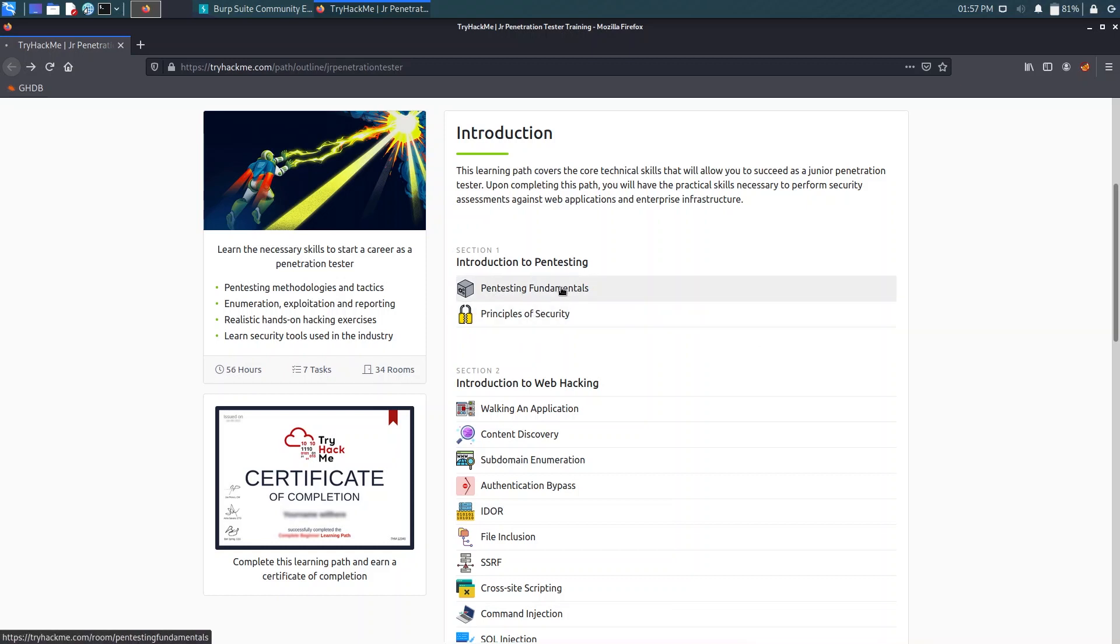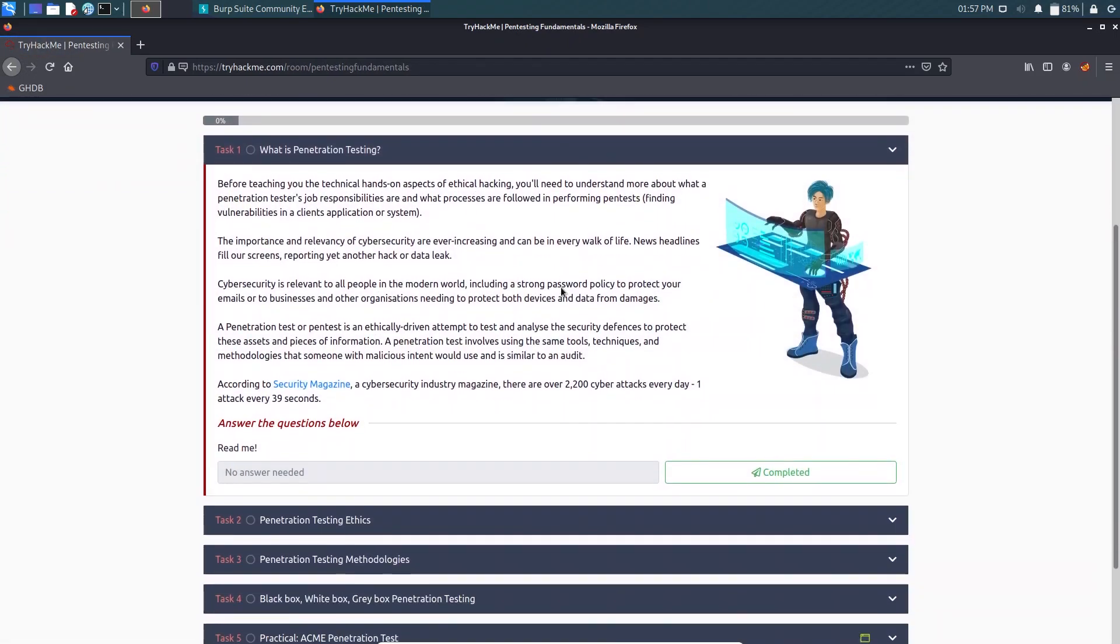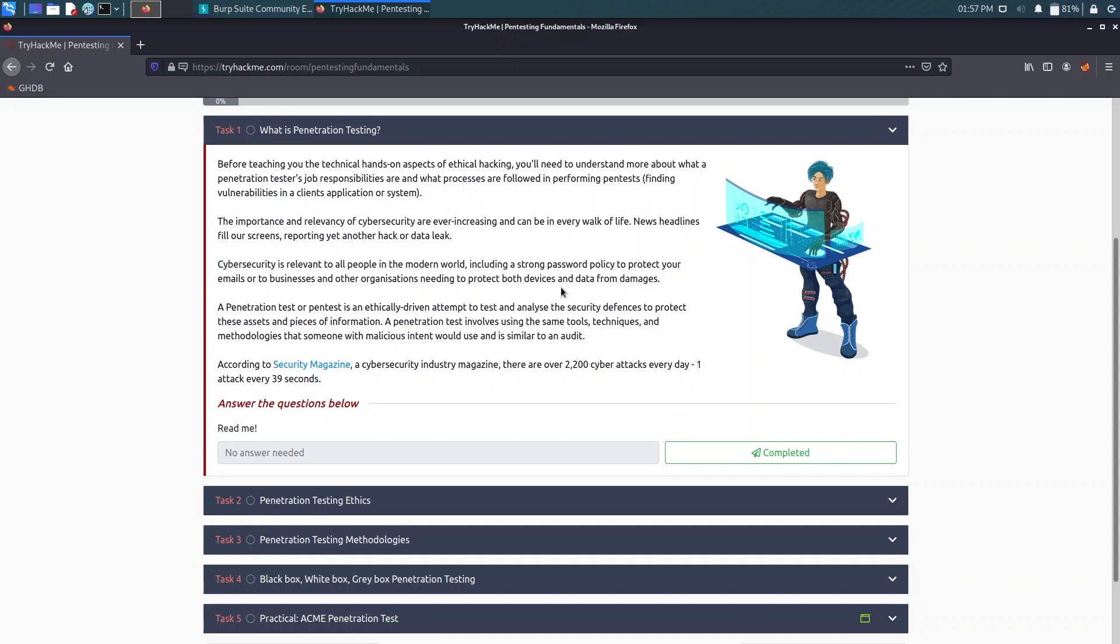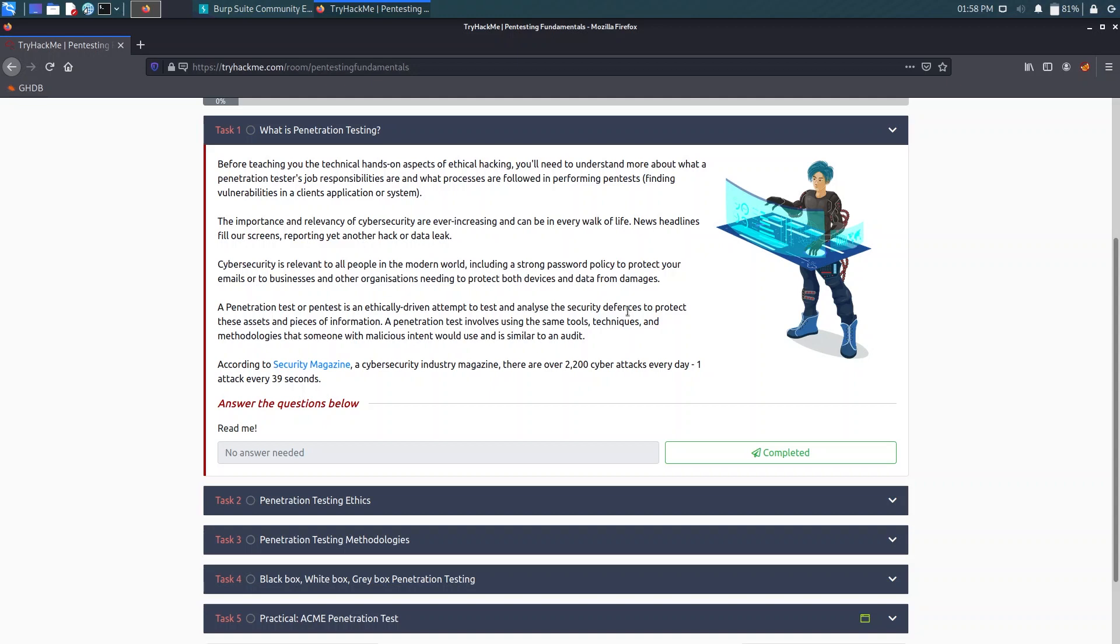For the first part we have Penetration Testing Fundamentals. Let's open that. Now it says what is penetration testing. You can read about it. A penetration test or pen test is an ethical driven attempt to test and analyze. Basically, a pen tester is a person who does the pen testing, and pen testing is a method of doing a black box attack on a web app or software or an application developed for Android or iOS.